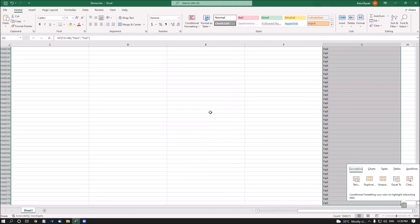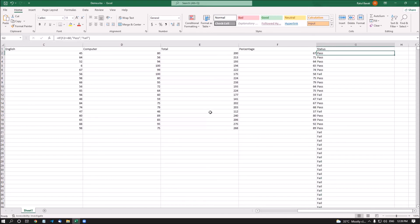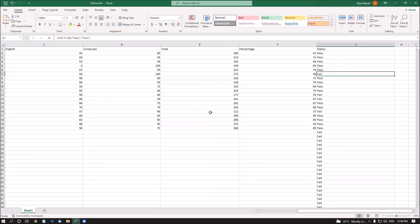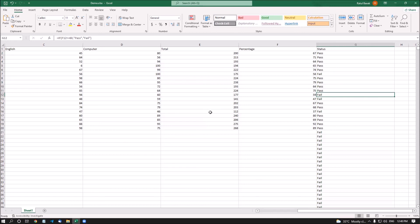I'm turning on column and row headers. Checking results: G2 is 'pass', G3 is 'pass', G4 contains formula — Ria Das 'pass', Janish Chowdhury 'pass', Rajat Alder 'fail'. G7 is fail — pressing left arrow shows percentage is 58, which is below 60, that's why he failed. Anita Kumari 'pass', Aldo K. Abraham 'pass', Leanerani 'pass', Jit Kidu Das 'pass', William Joseph 'fail' — percentage is 59, also below 60.